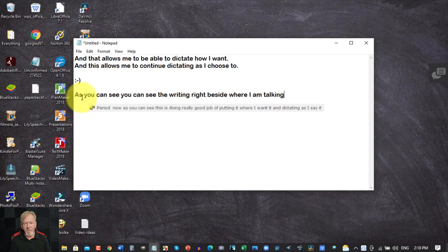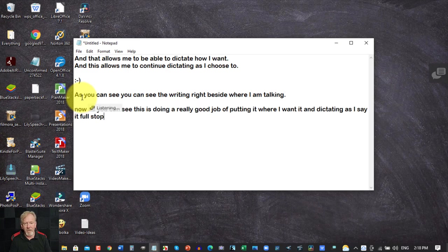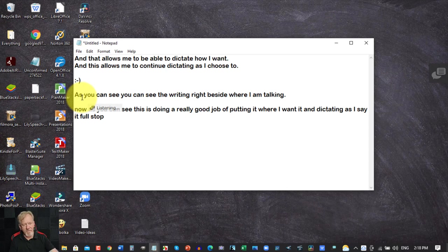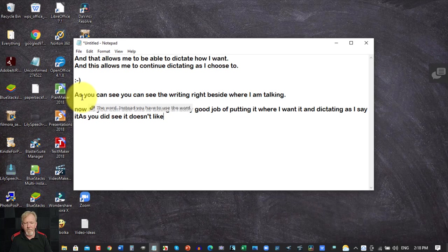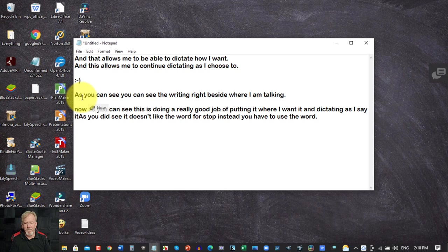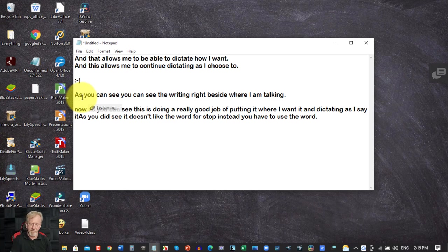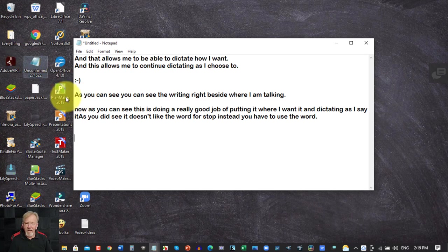Period. New paragraph. Now as you can see this is doing a really good job of putting it where I want it and dictating as I say it. Full stop. New line. New line. As you can see it doesn't like the word full stop. Instead you have to use the word period. New line. New paragraph.